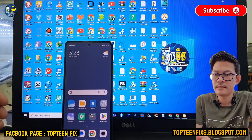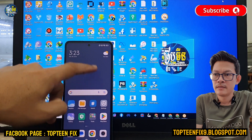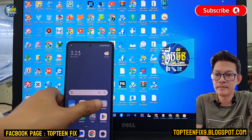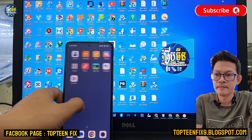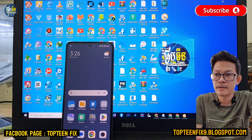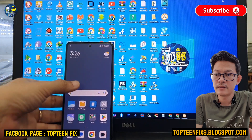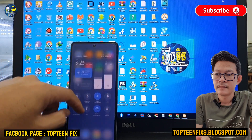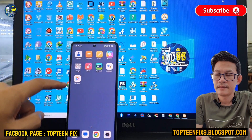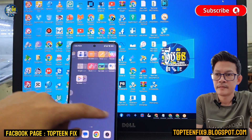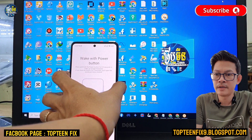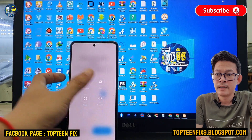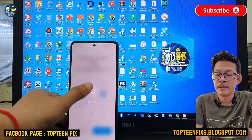That's it — very easy for the FRP on Xiaomi 11T. It's fast and not complicated.